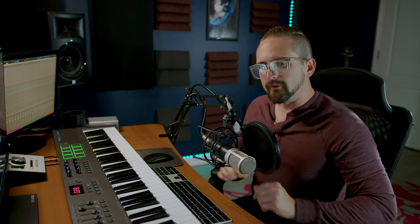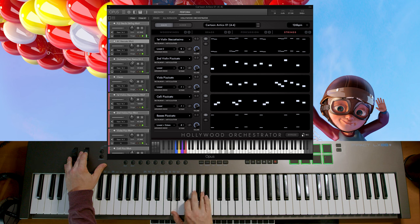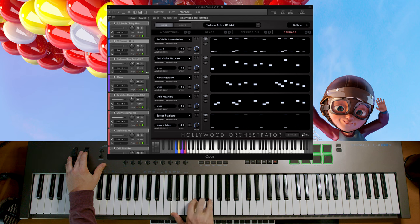Cartoon Antics 01 is pretty middle of the road — it's got a nice energy to it and it's just kind of quirky in general. Cartoon Antics 03 definitely has more of a comedy suspense feel to it, I think because it's got these string sustains that add just a bit of tension along with a vibraphone that just kind of darkens things up a little bit.